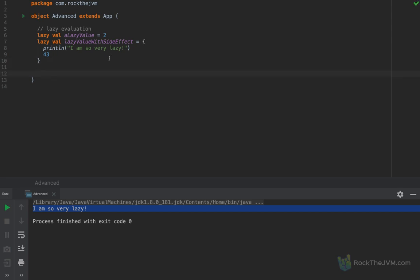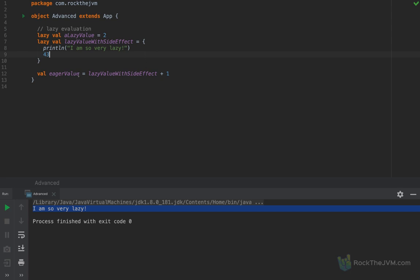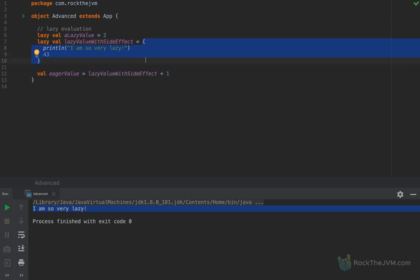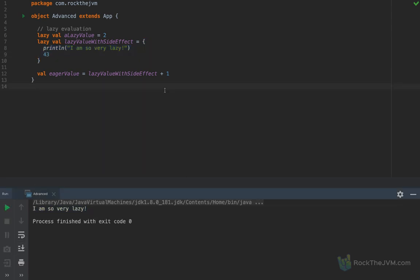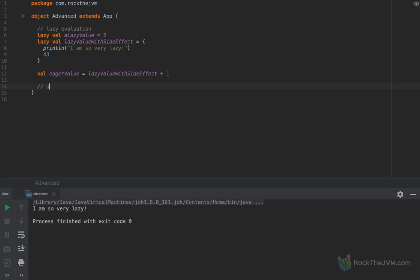The lazy value is evaluated when it's first used. So if I define a small value called 'eager value' as lazy value with side effect plus one, even though I'm not printing something out to the console myself, because I'm using lazy value with side effect for the first time, this code block will actually get evaluated. Running the application, I'm still going to see 'I am so very lazy'. Lazy evaluation is useful in infinite collections and in some more rare use cases.